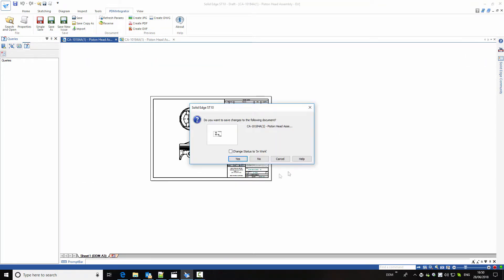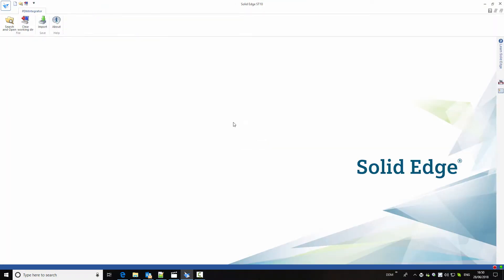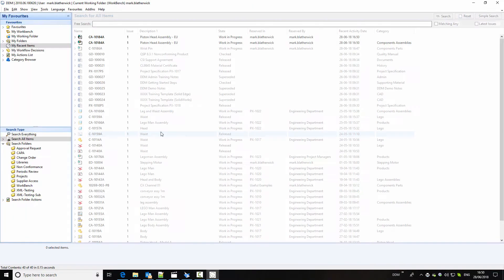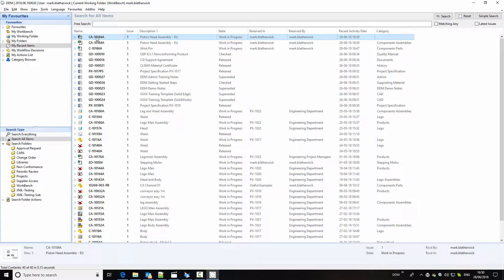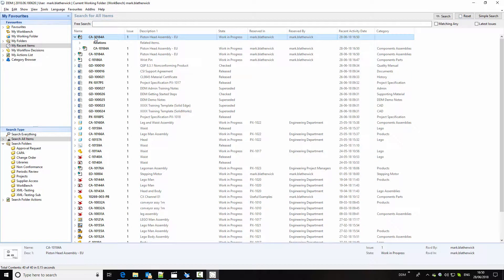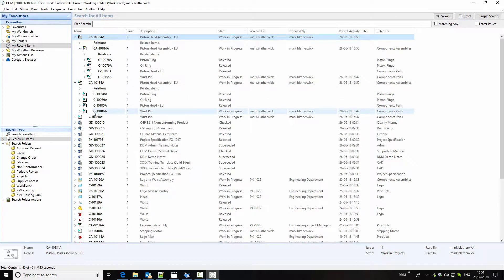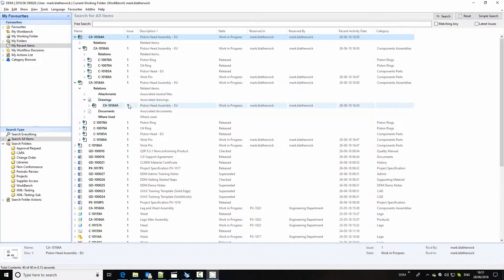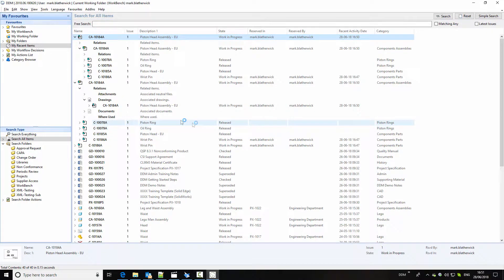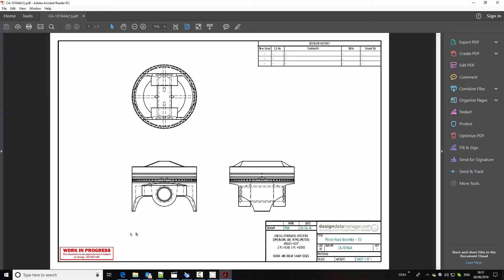We can close this from session, clear my local working directory, and return to DDM where our drawing is now stored in the database. We can start to interrogate this: looking at the drawing, we can see it is related to the assembly, and we can see the assembly structure by drilling in. From the assembly, we can also see related components and check if there is a drawing related to it. If Solid Edge isn't installed and you want to preview the drawing, you can right-click and select preview — this opens the PDF. In this case, the drawing is watermarked to indicate it's work in progress and shouldn't be used for production.